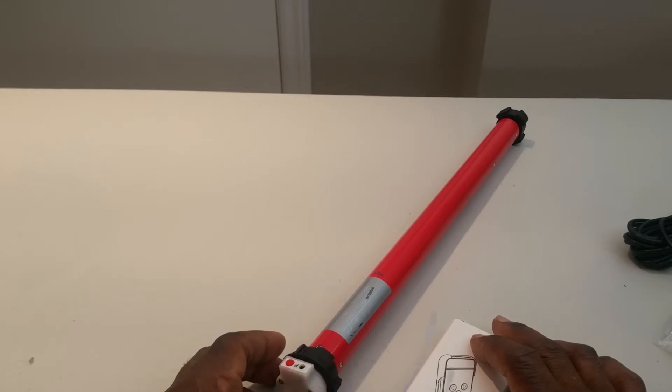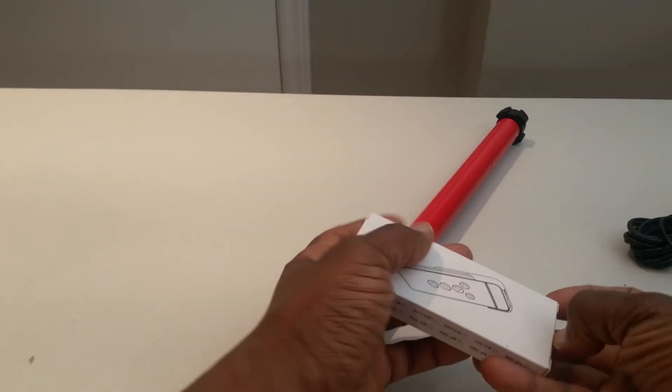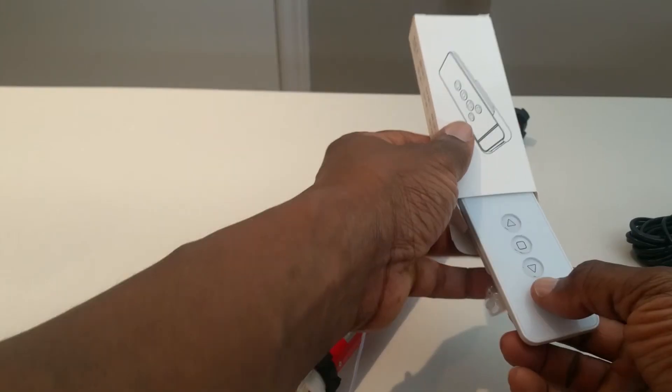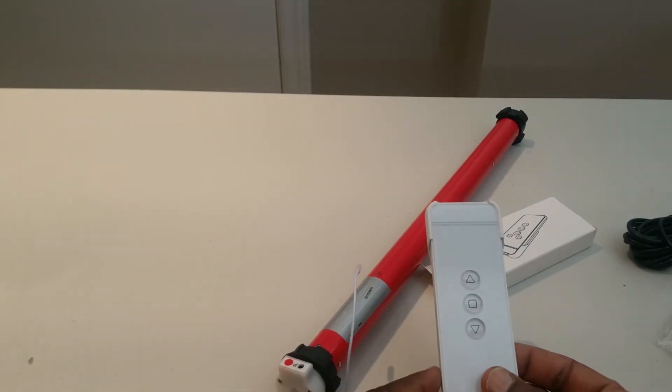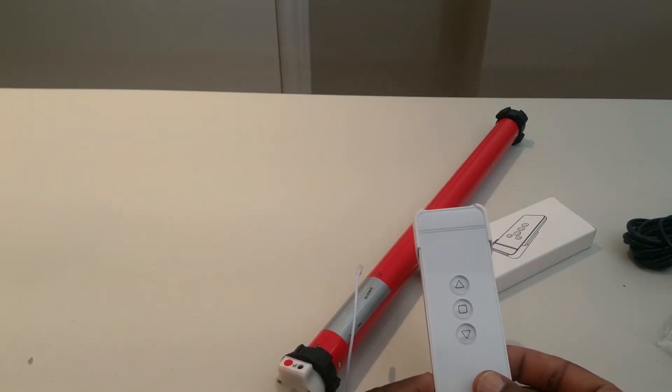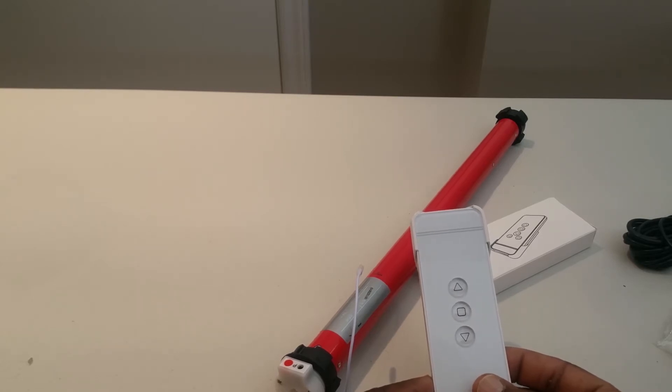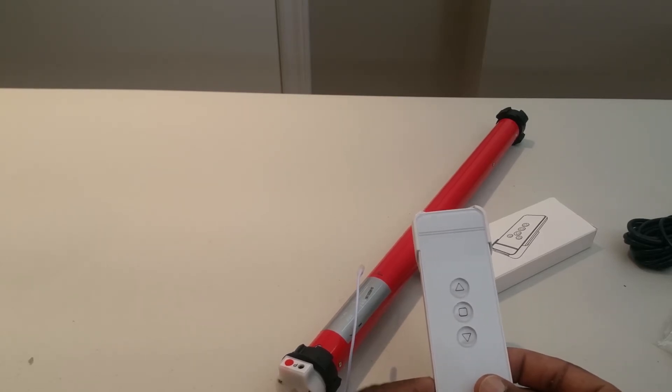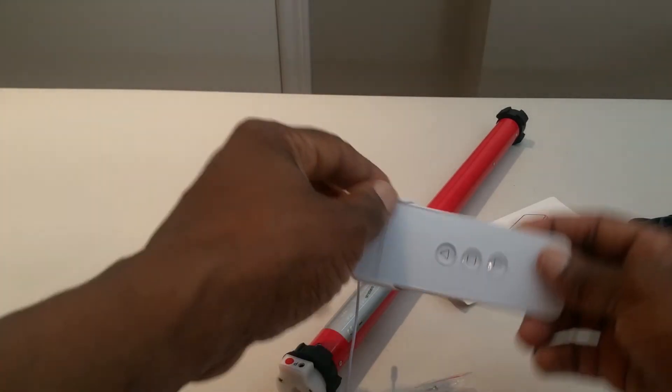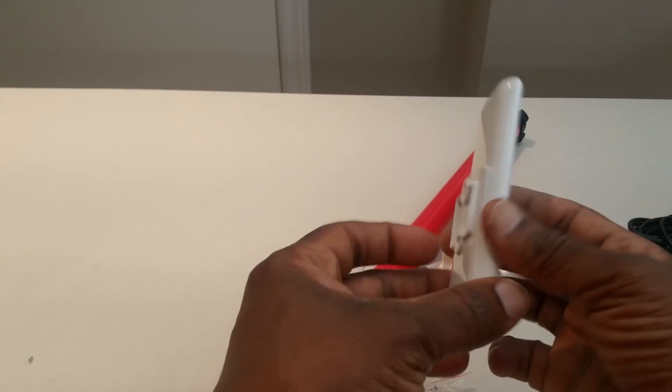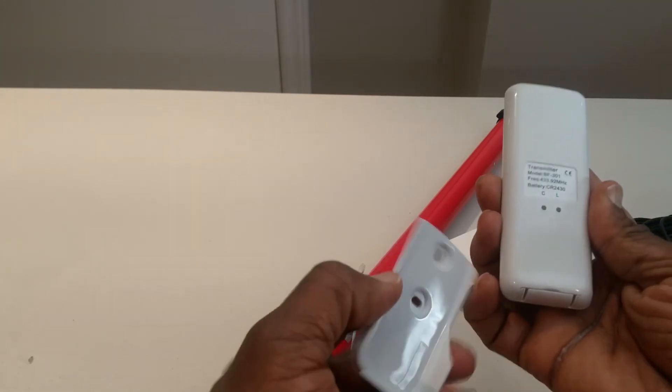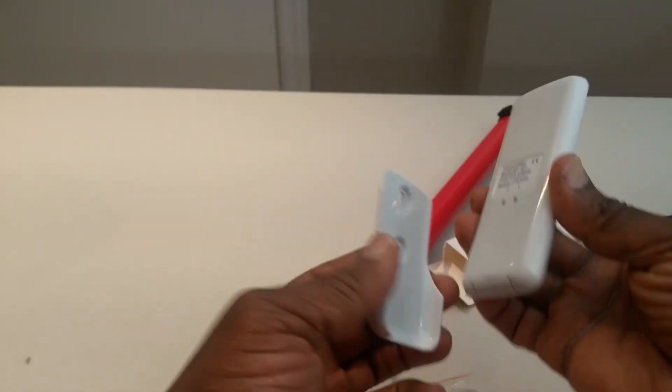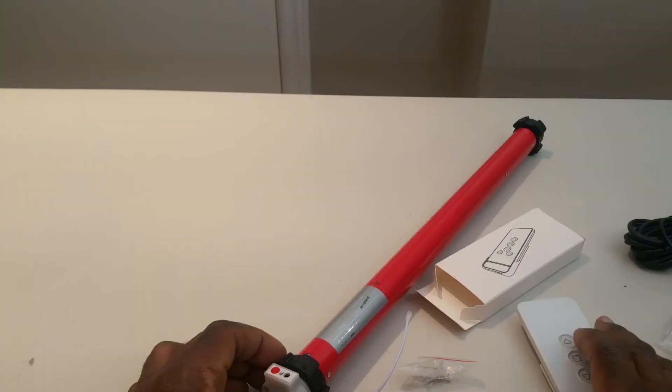Let's go ahead and unbox the remote so you can take a look. This is a single channel remote, meaning that it will only operate one blind, or if you operate multiple blinds, they will either go all up at the same time or all down at the same time. You have up, down, and stop. On the back here you have two buttons that you can use to program it, and in my next video I'll show you how to operate it.